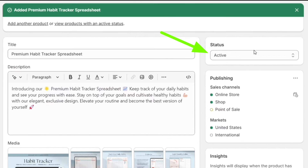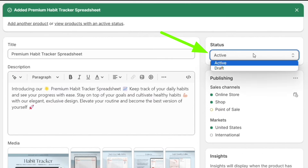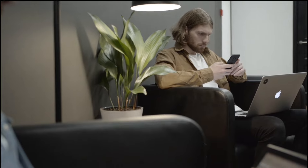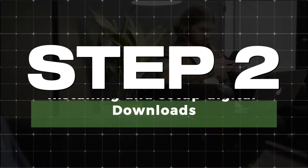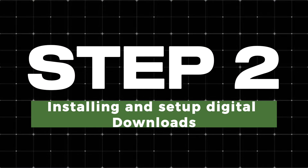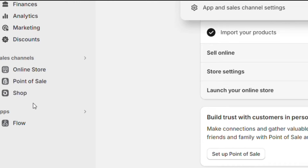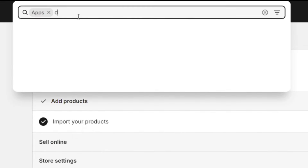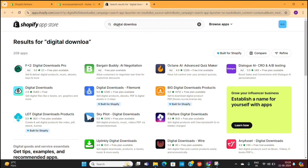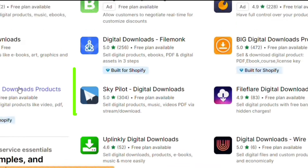Also, make sure that your product status is set to active. The next step for us will be to install an app that will allow us to sell digital products. To do that, you need to click on Apps on the left, and then search for digital download. This will take us to the Shopify App Store, where you can see a lot of apps that will help you sell your digital products.